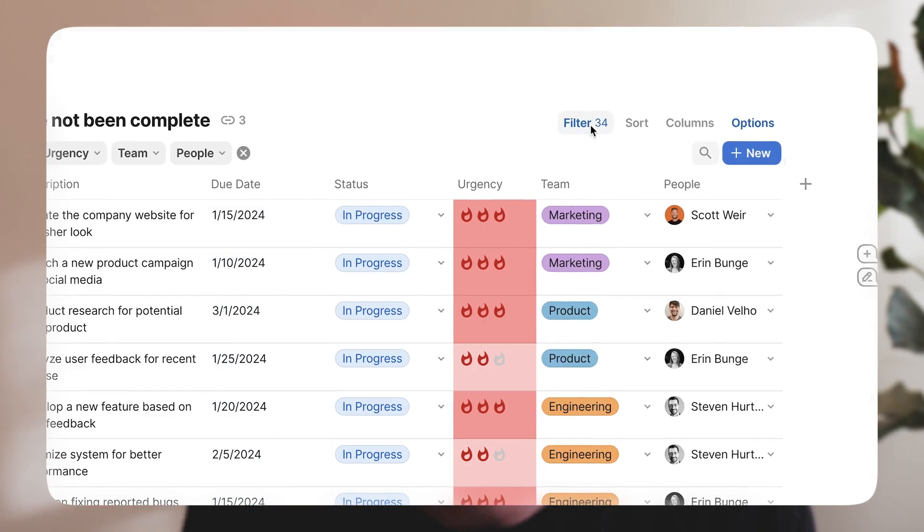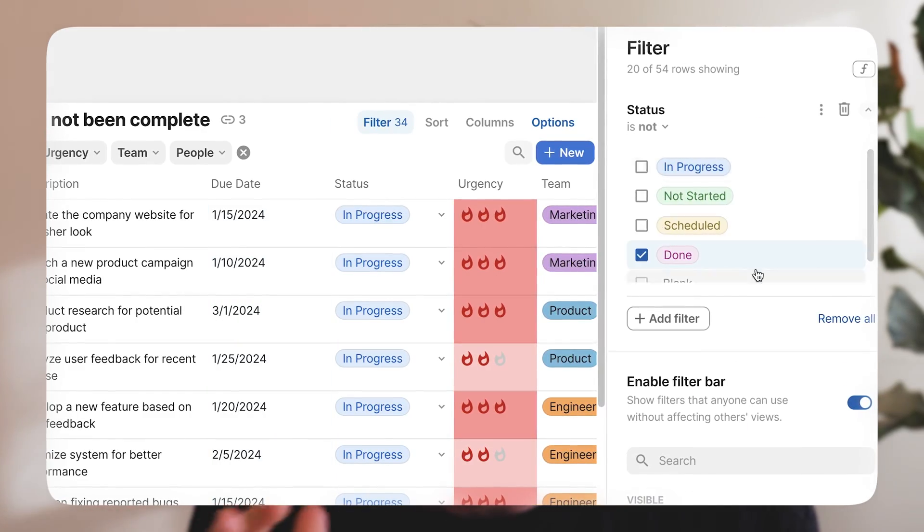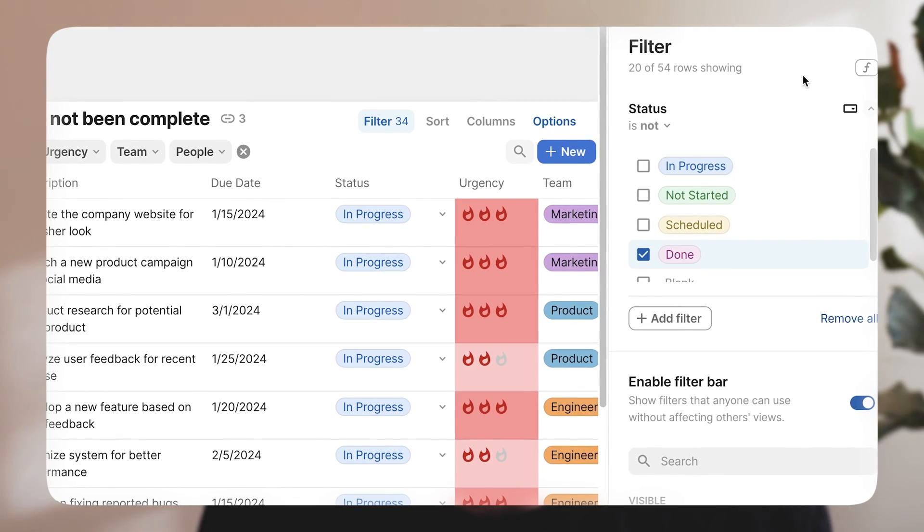If you were to ask me what is the one Coda skill you need to know and learn in order to really master Coda, I would say it's filters. And even if you're a seasoned Coda veteran, I guarantee you there's some tricks and tips you're gonna learn in this video. I'm gonna show you quickly the three different ways to filter in Coda: hard-coded filters, filter bars, and canvas controls, as well as why and when to use one over the other. So let's go.